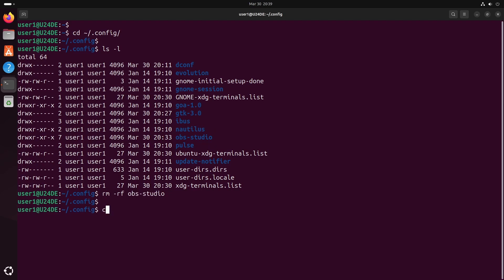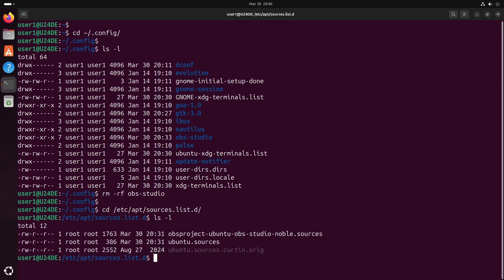If you also want to remove the OBS PPA repository, you'll find it in the /etc/apt/sources.list.d directory.